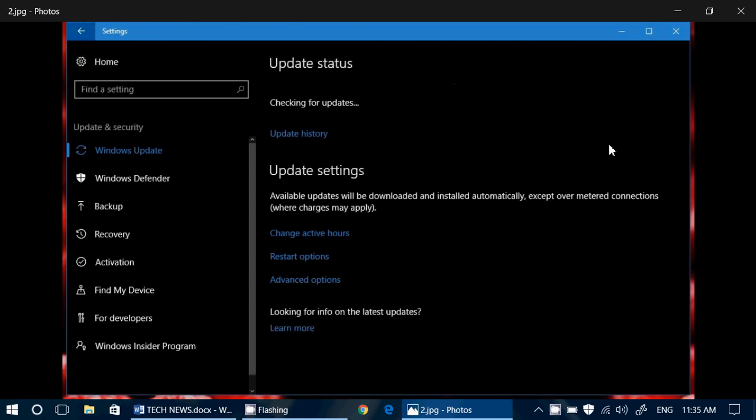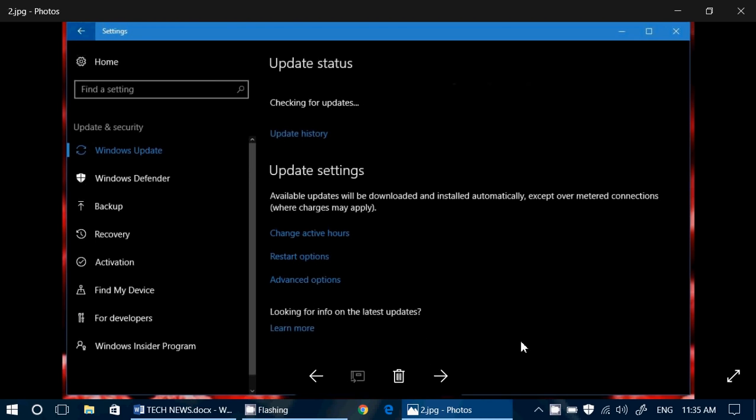Of course we'll be checking that out, and as soon as it is released for everyone we will talk about it and see what are the updates. The release preview ring is that ring where they test updates before they are sent out to everybody, so it's gonna be interesting to see what this brings to our Windows 10 operating system.